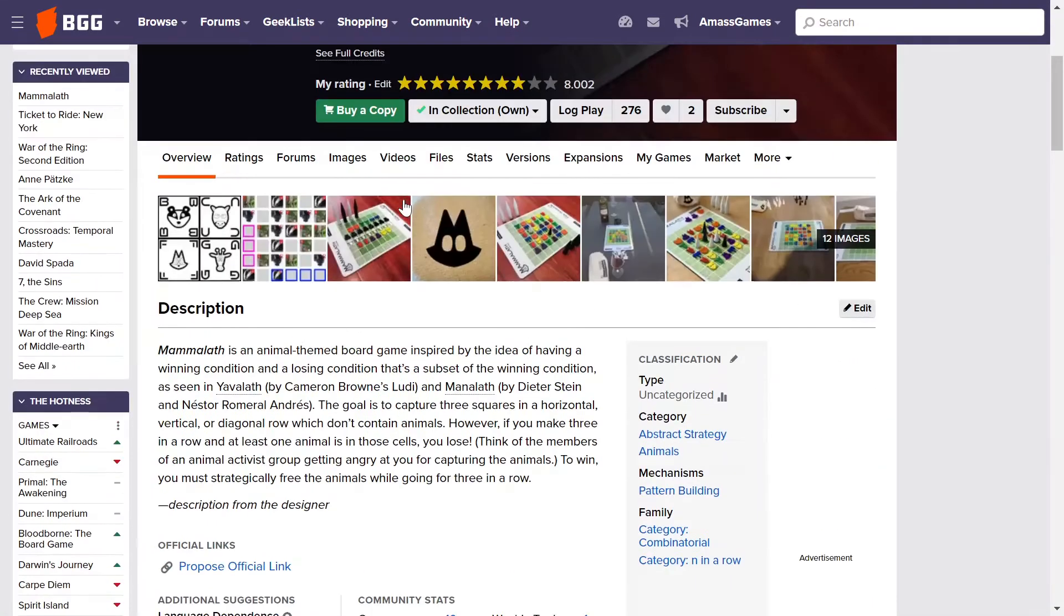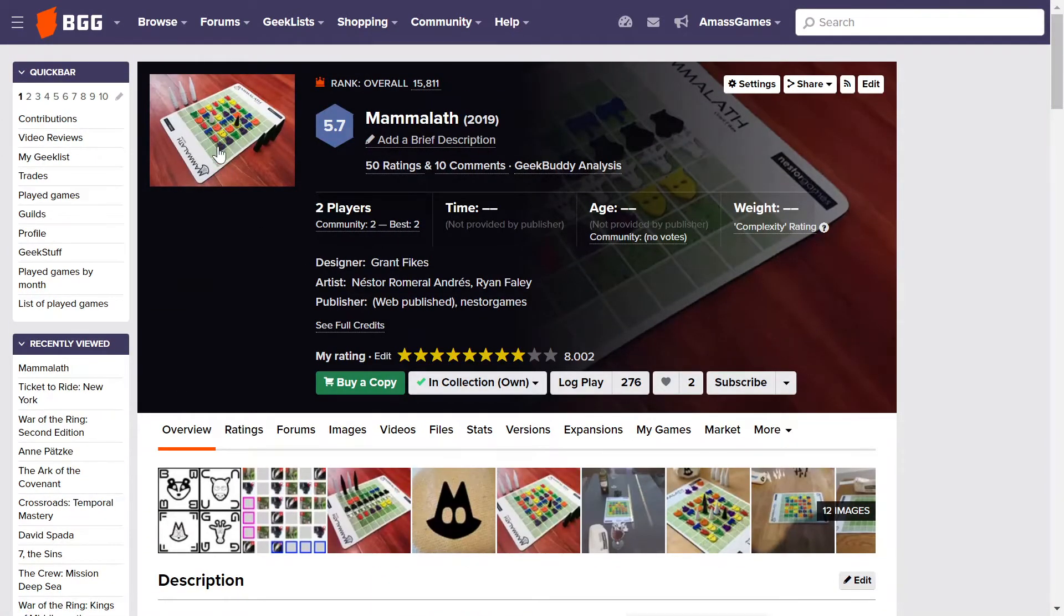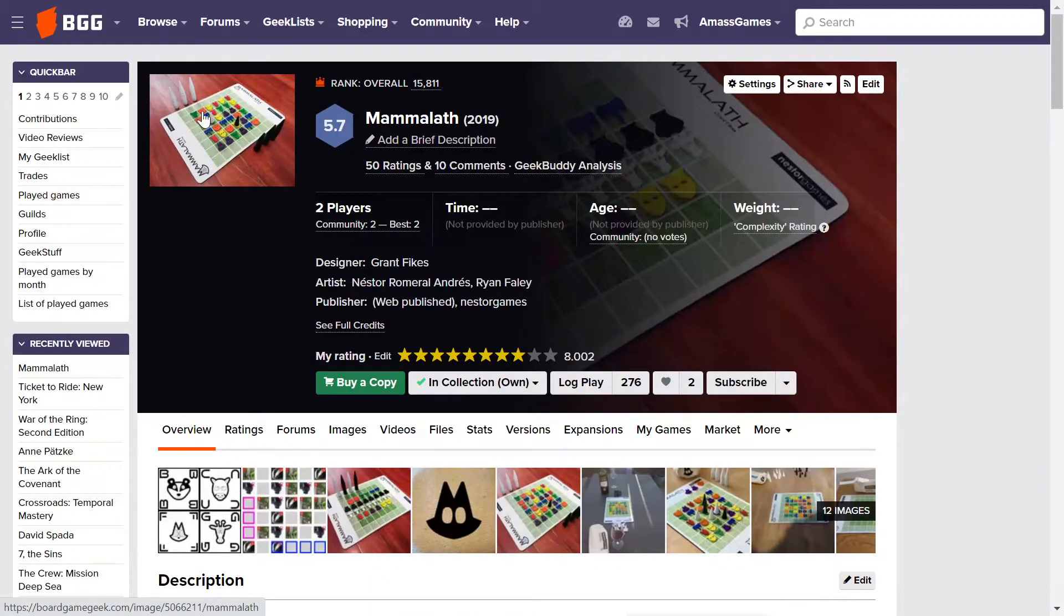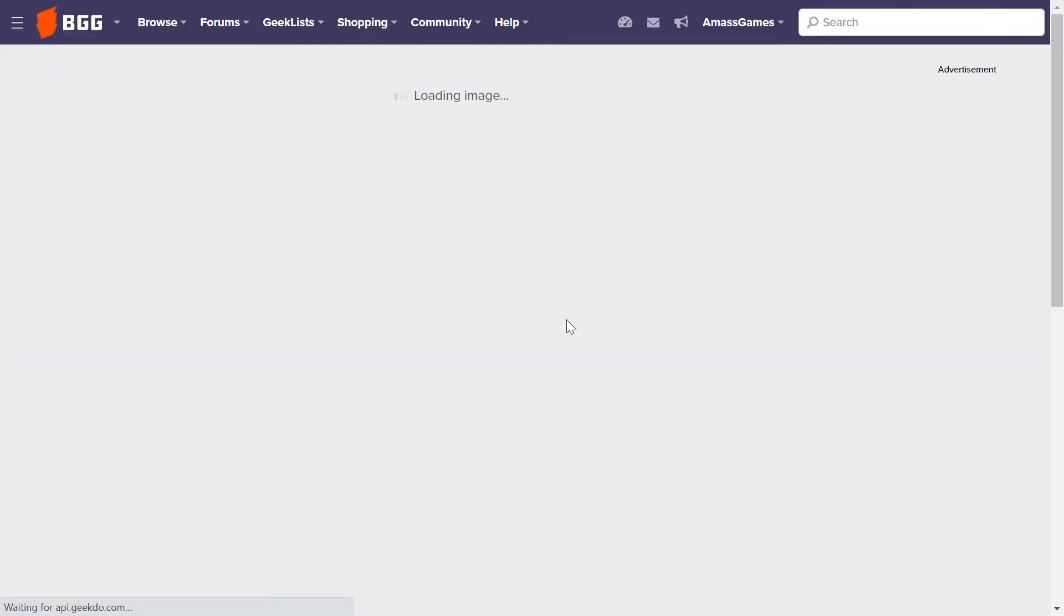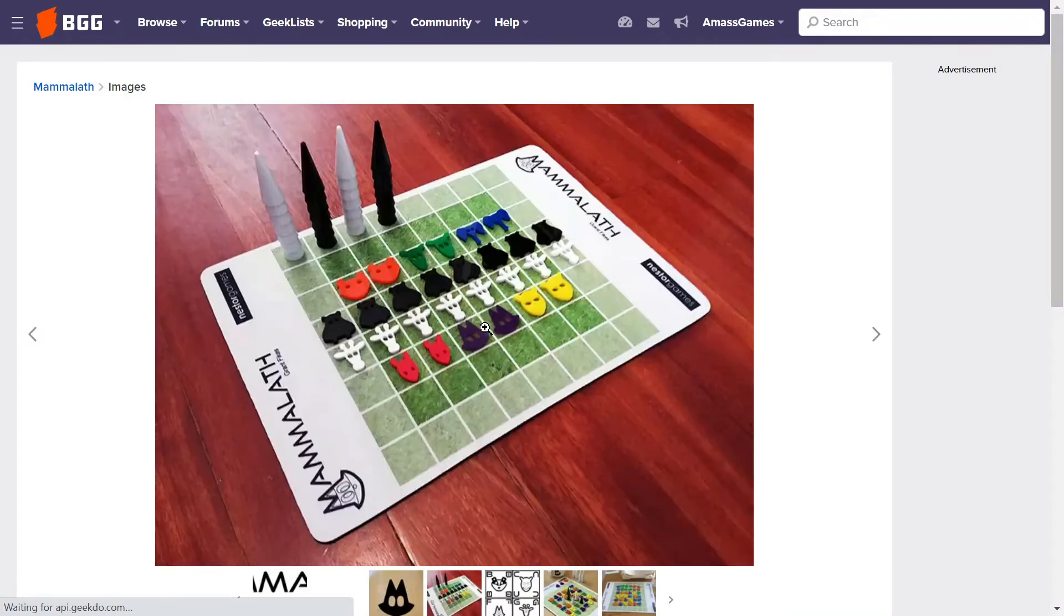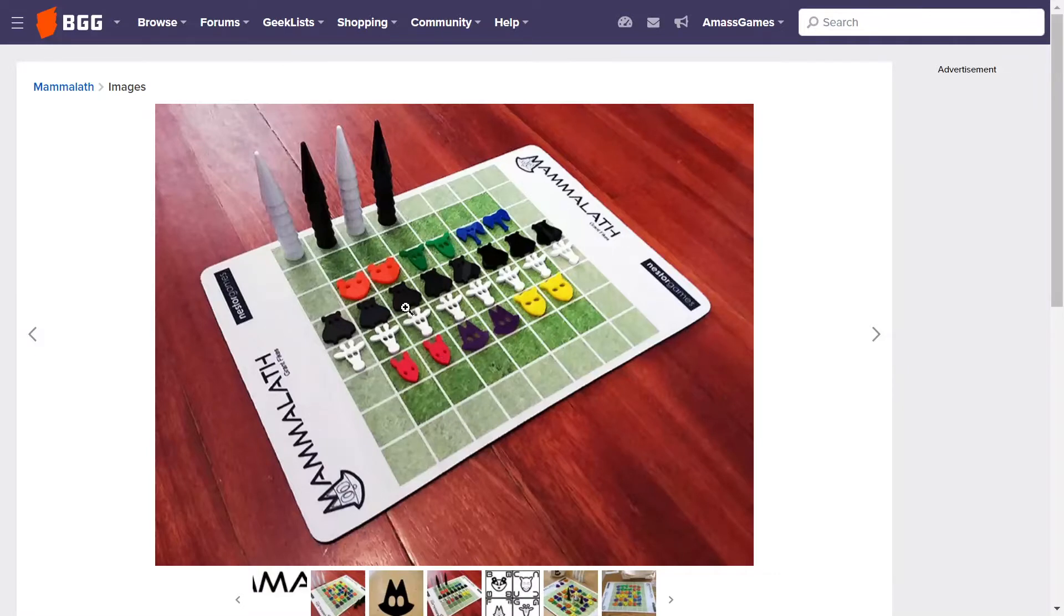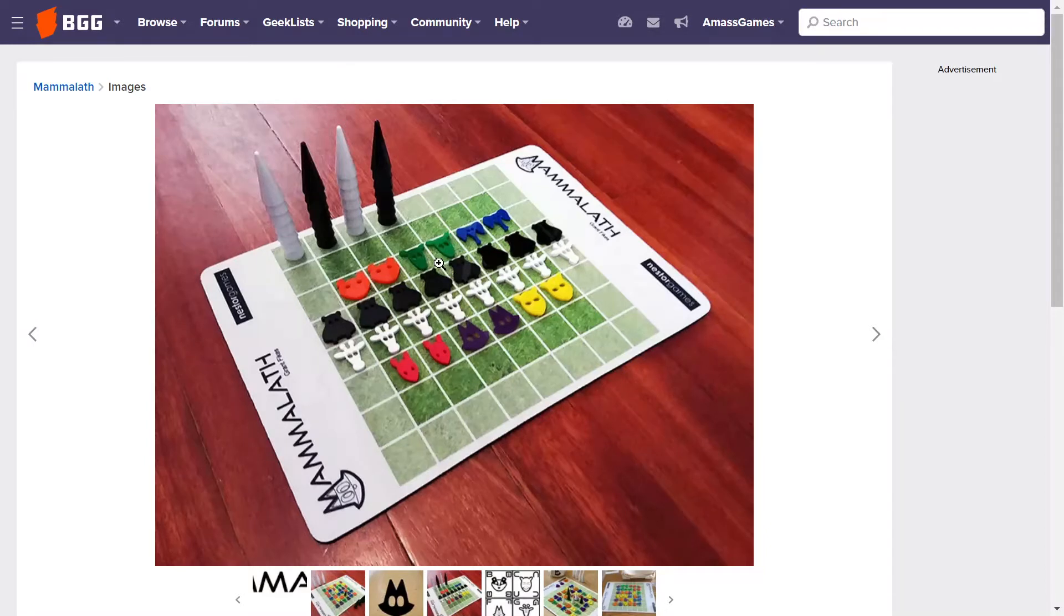So Mamelath, this is a very interesting abstract strategy game whereby you have these locations basically representing a logger. You're basically representing the Amazon Forest and what you're doing is you're going down and you're trying to basically clear a path but you don't want to be getting animals in the way. So initially these are going to be scrambled and laid around. The black and white ones are for Mamelath Plus. We won't talk about them for now.